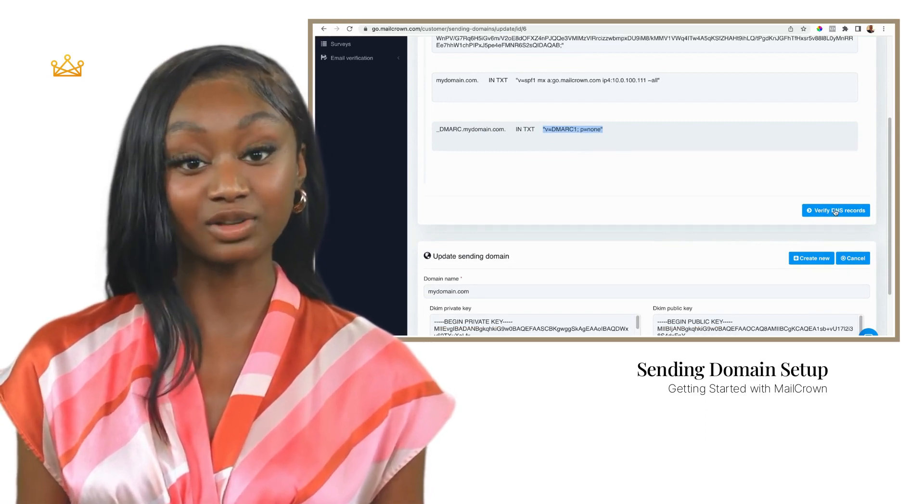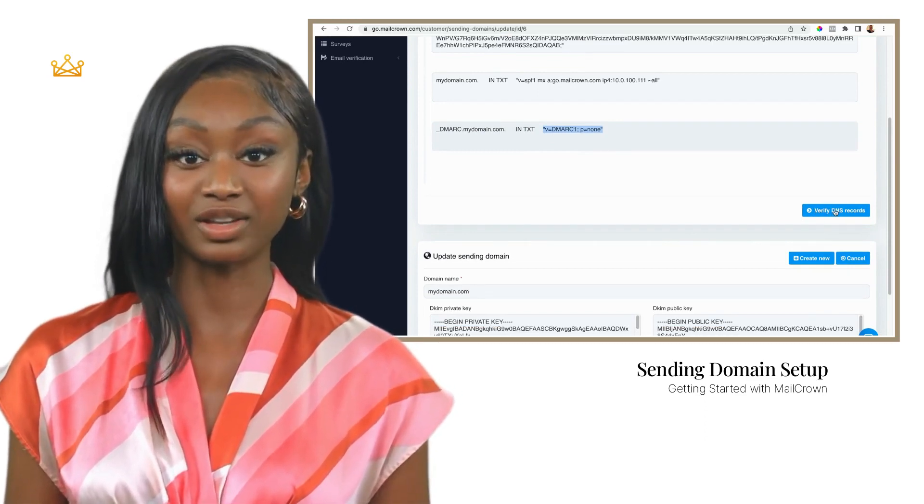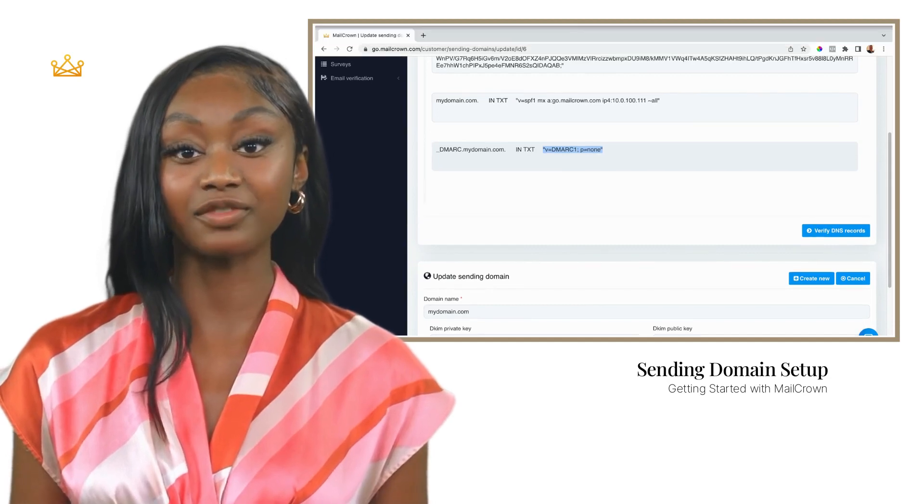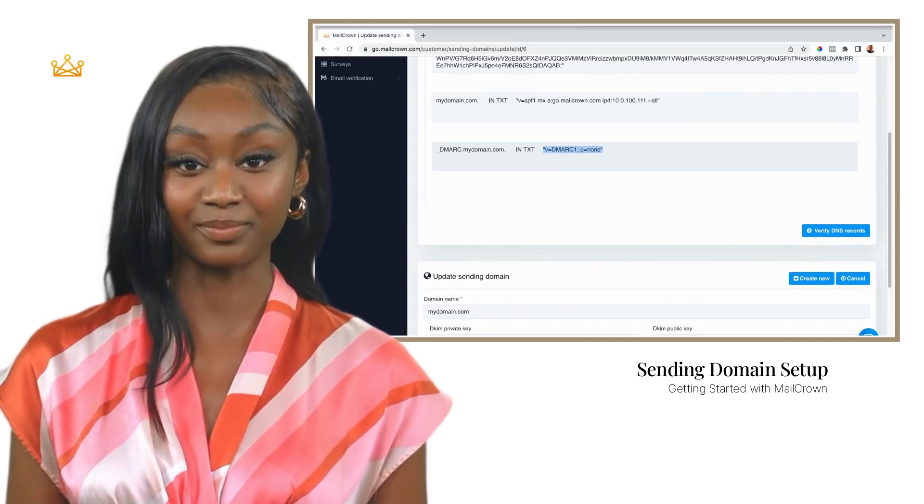Once this step is complete, you are good to go with creating a campaign from your new domain name.